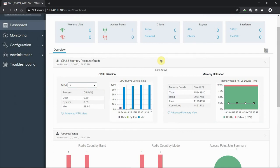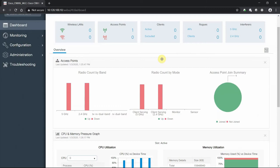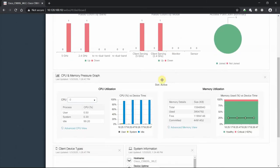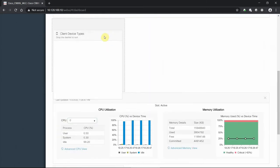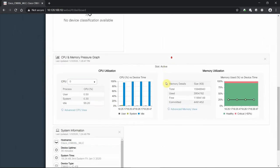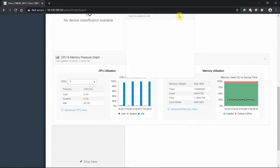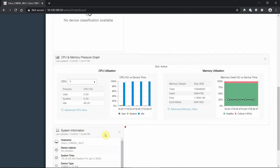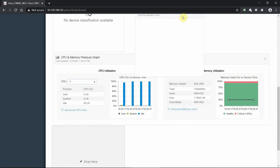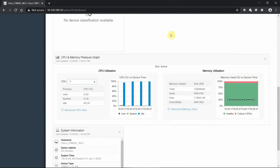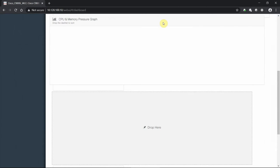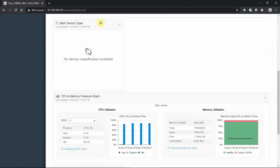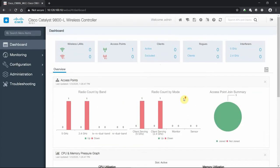We can move things up on top and have a degree of control to move our information around. We can do a drag and drop - put our access points front and center, then a system view, maybe client device types are more important. We can save that and have that setting available. Just dashboard overview, things we can manage and monitor and see what's most important to your environment.